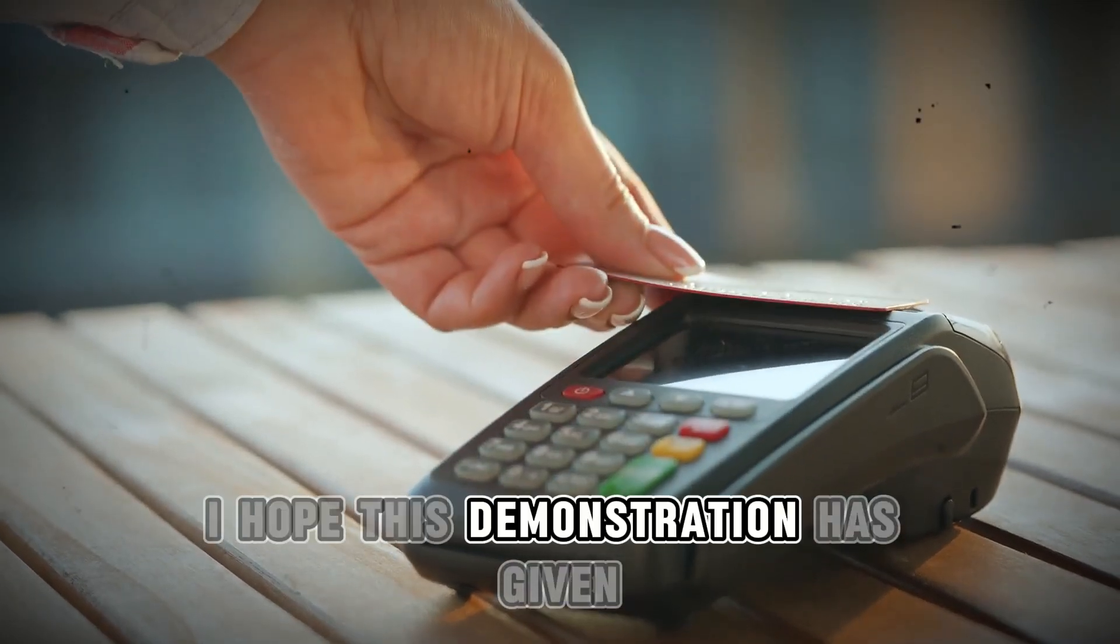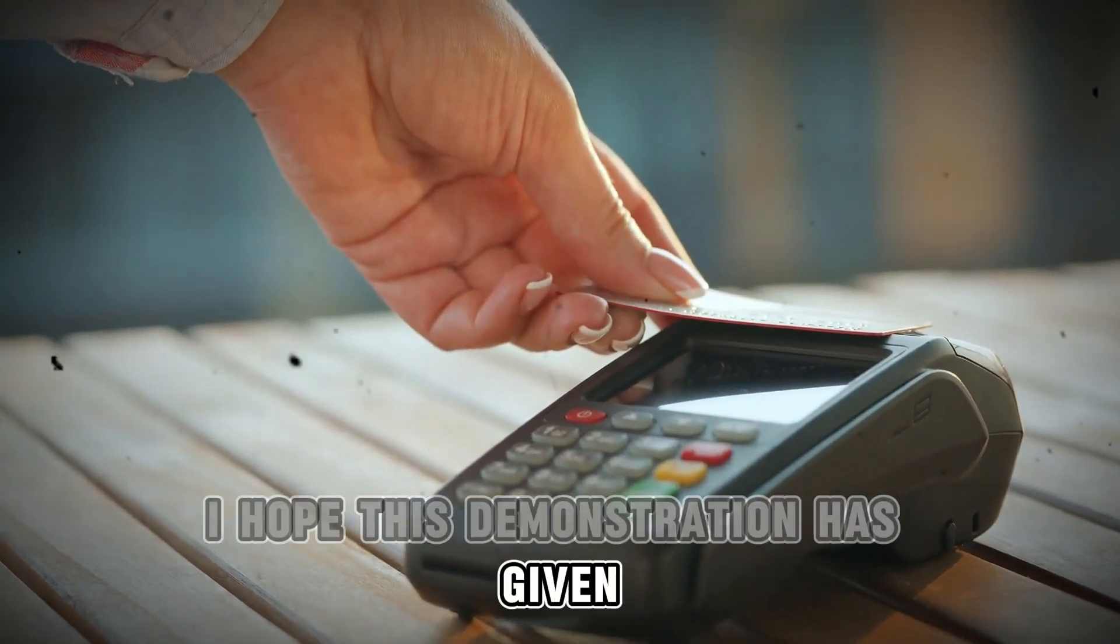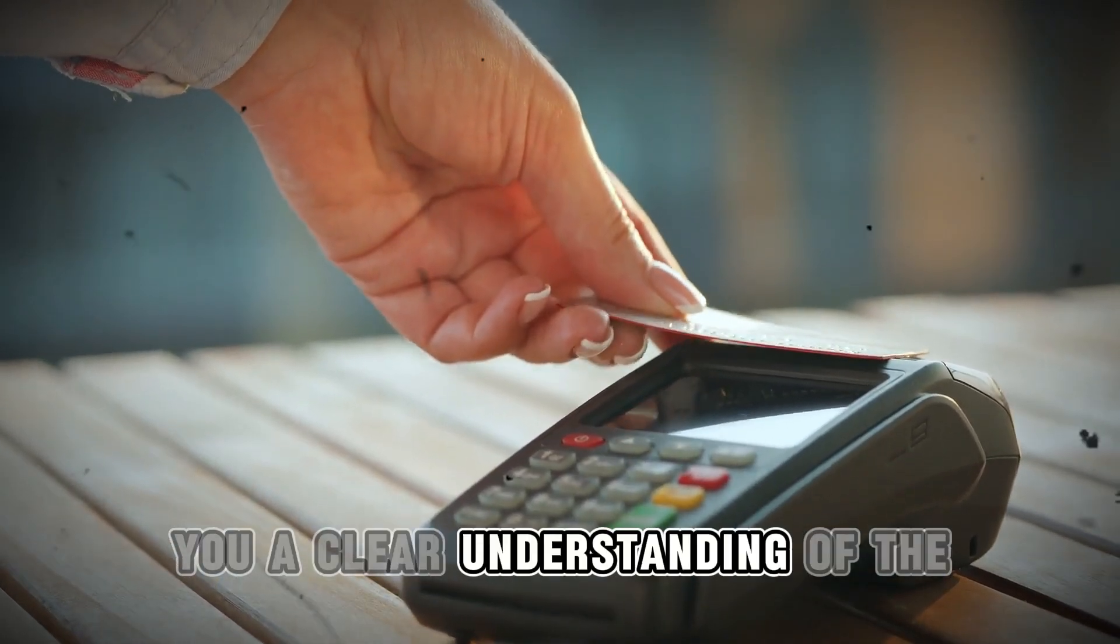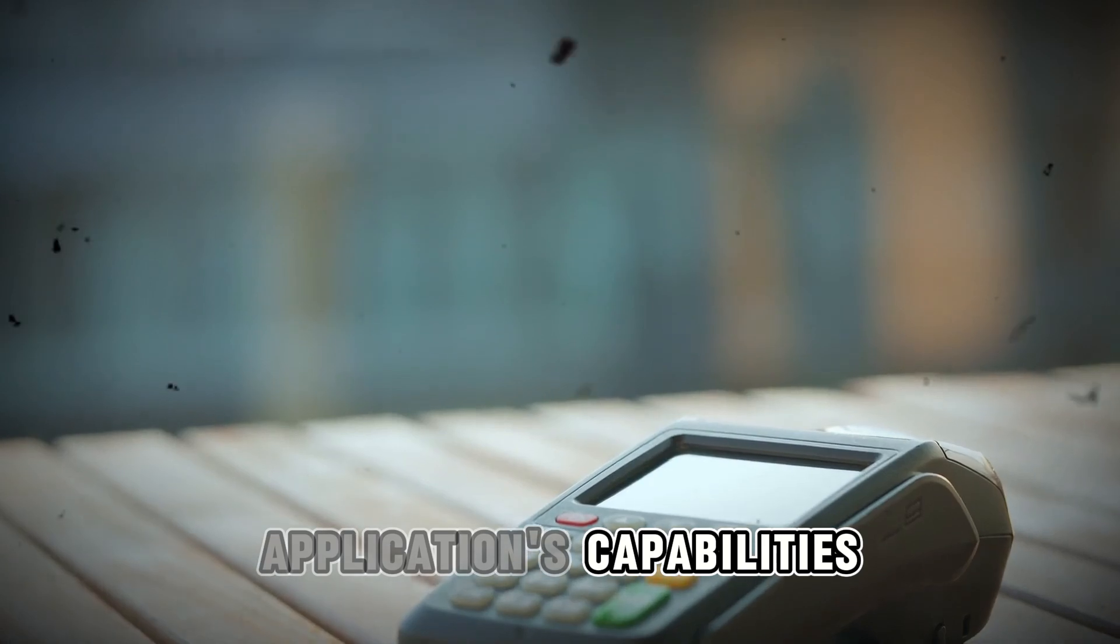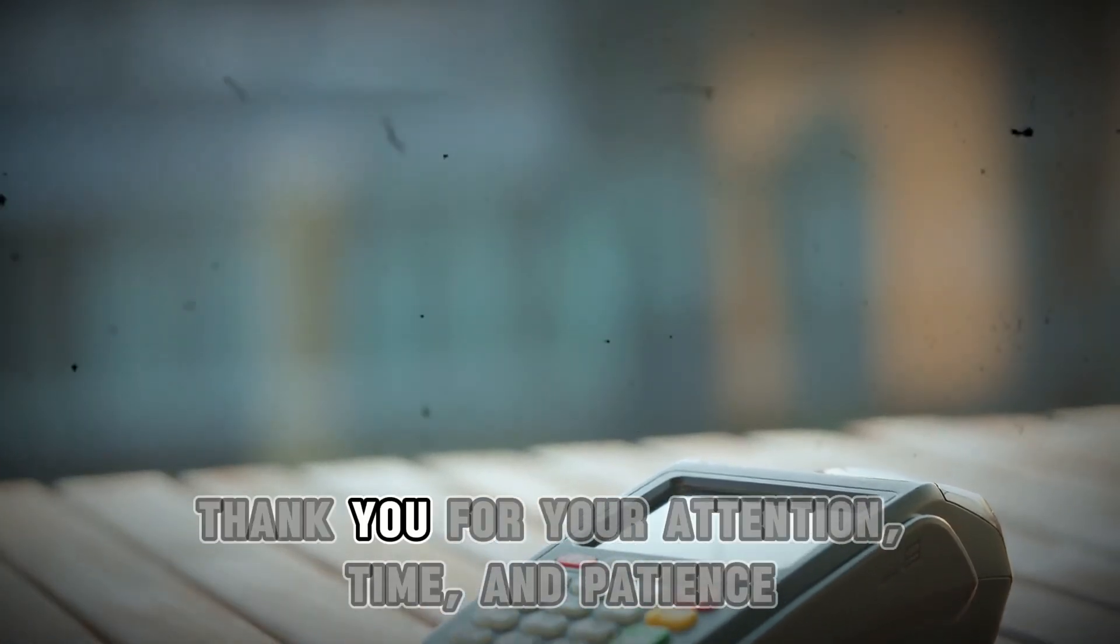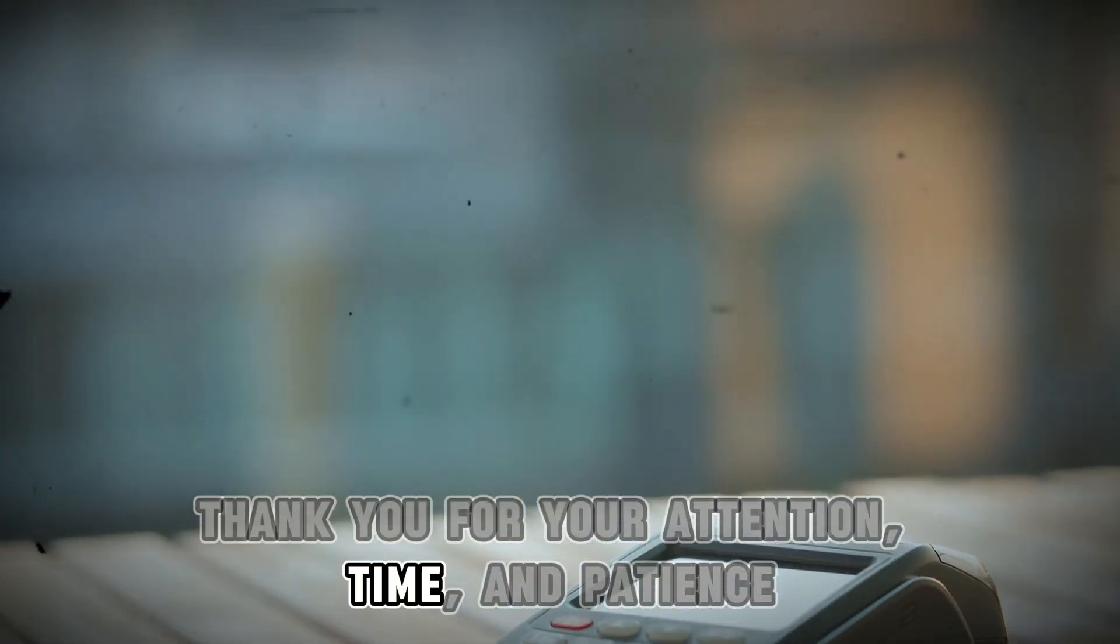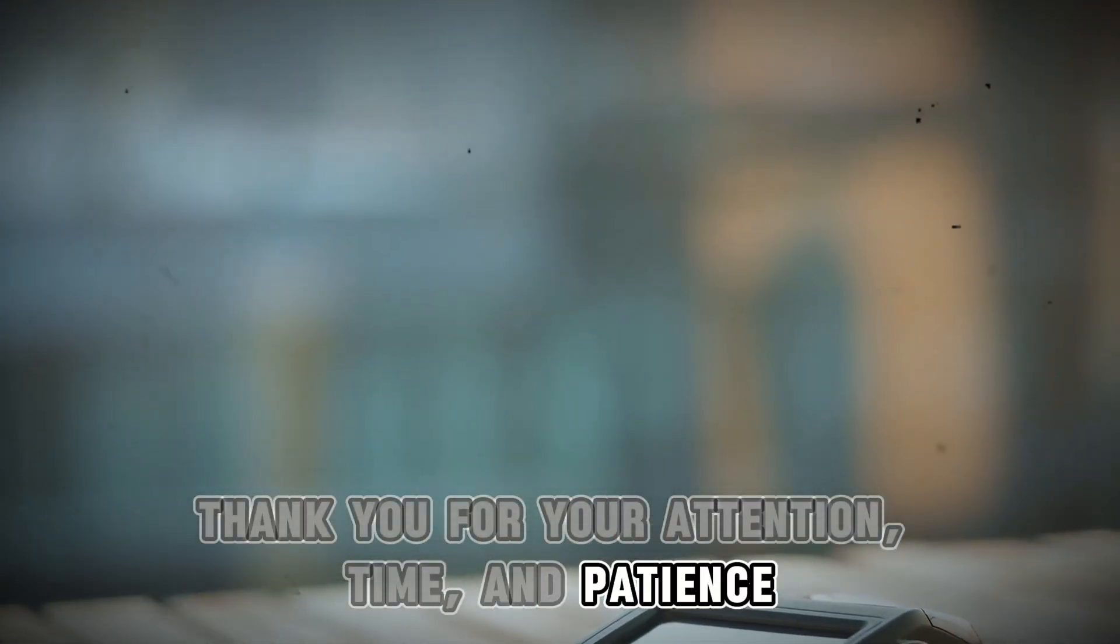I hope this demonstration has given you a clear understanding of the application's capabilities. Thank you for your attention, time, and patience.